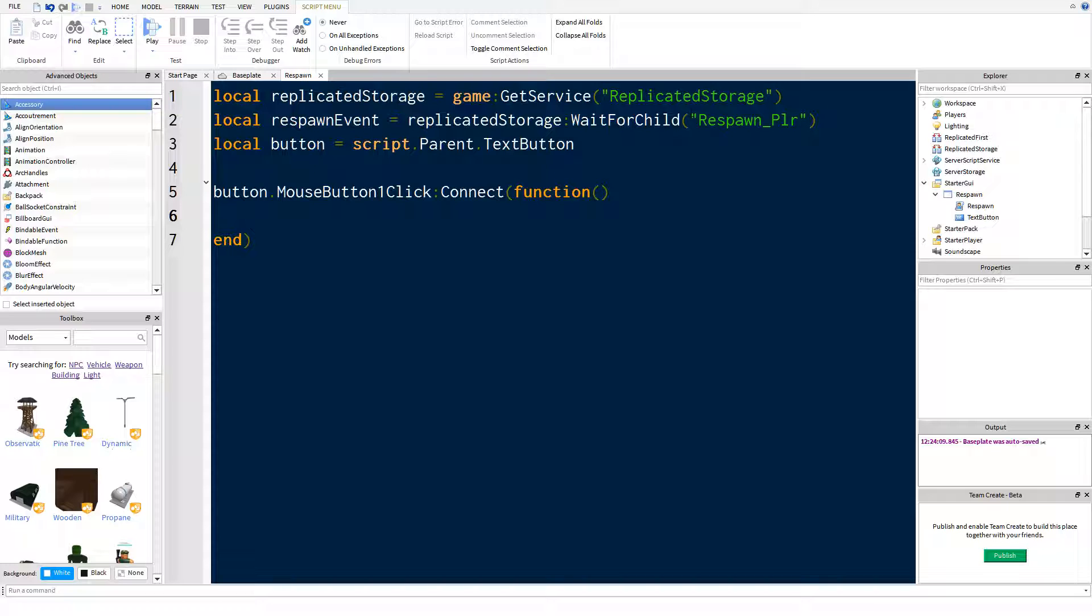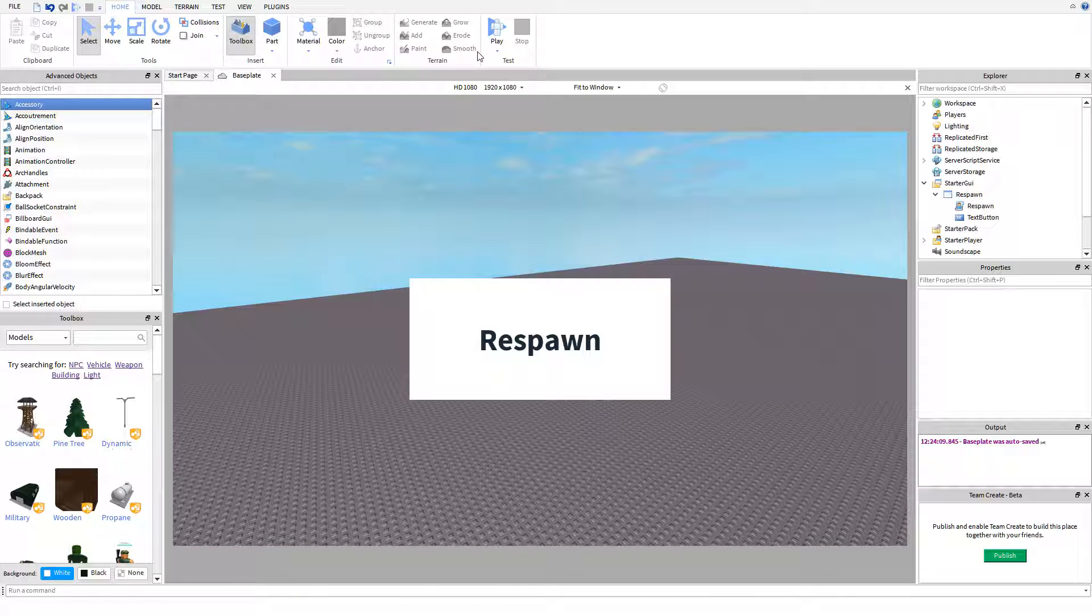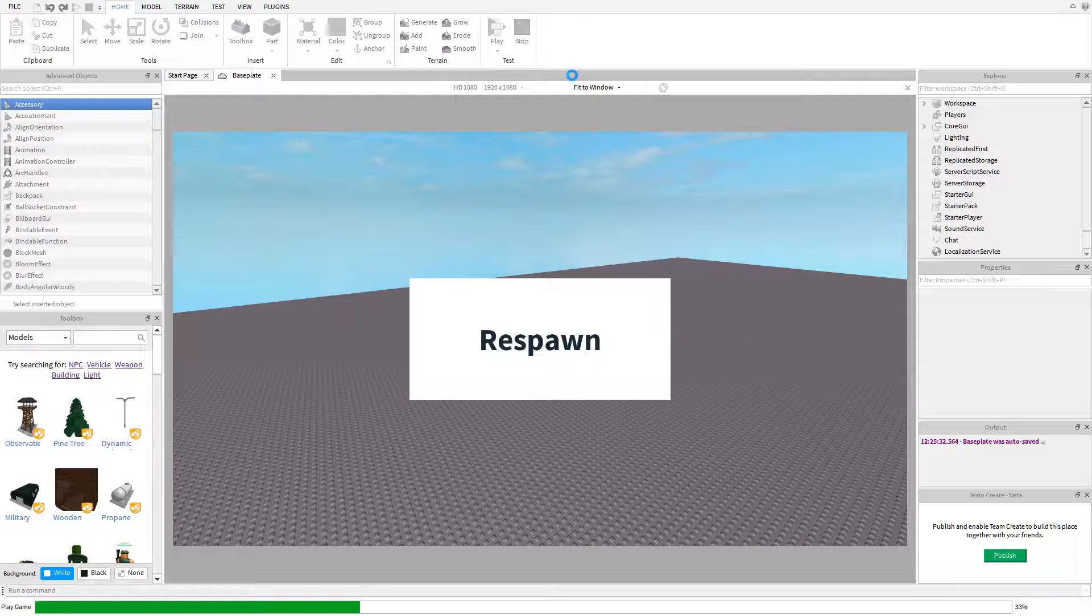And then all we're going to do is we're going to say respawn event fire server. That's all we're going to want to do. So hopefully this works. If it doesn't work, we can fix that. That's what happens in scripting, stuff that doesn't work, you have to fix it. Respawn. Works perfectly. That's good actually. That never normally happens.